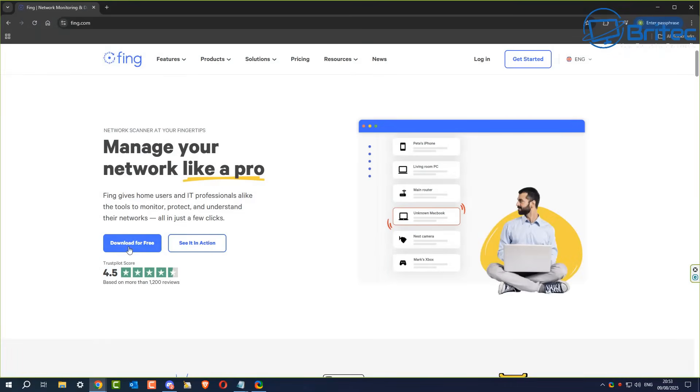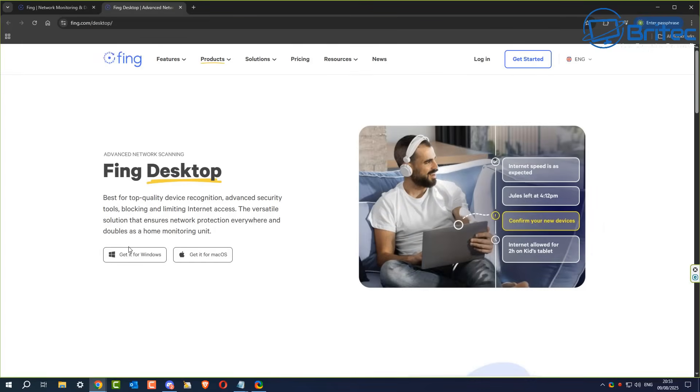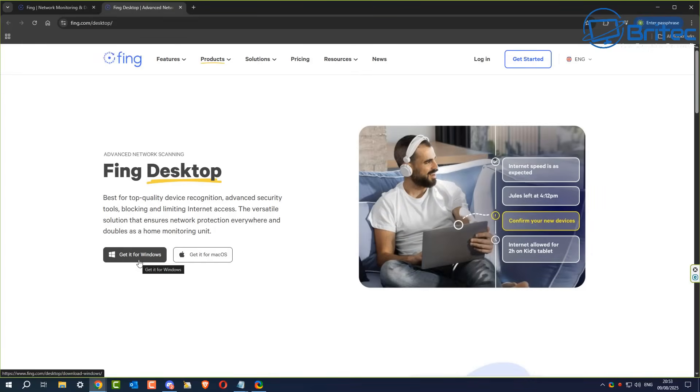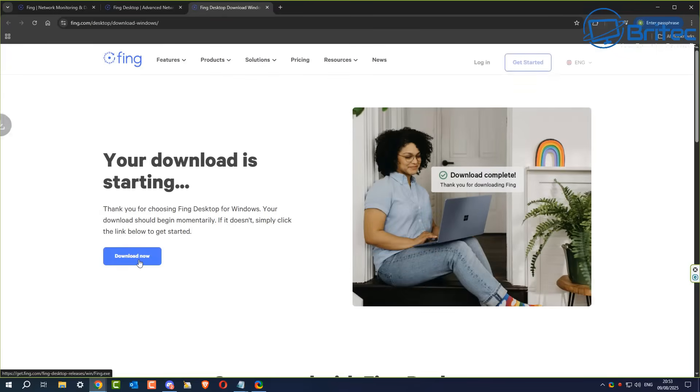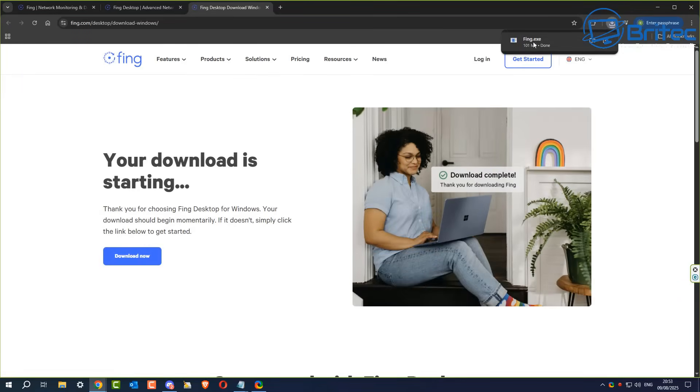Let's head over to Fing.com and download it for free. Some features are premium and need to be paid for, but we're looking at the free option. We're going to get the Windows edition, but they also have macOS versions. Click on the download button and you can see it's starting to download.